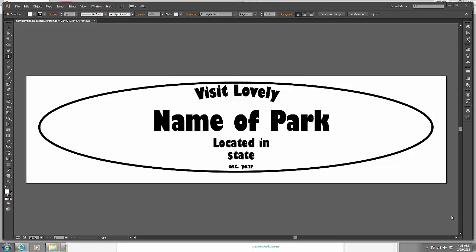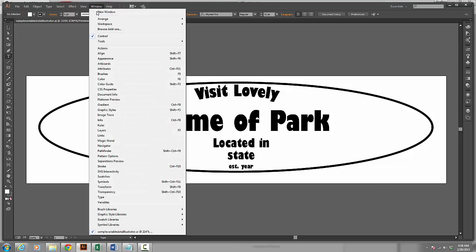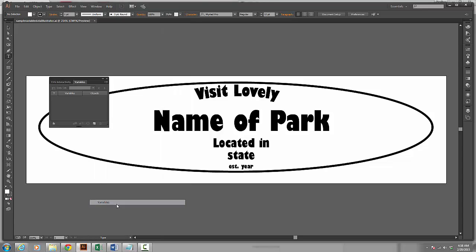In this video I want to show you how to use variable data inside of Illustrator and what you can do with that. First of all, if I go up to Window and I go down to Variables, a window pops up.